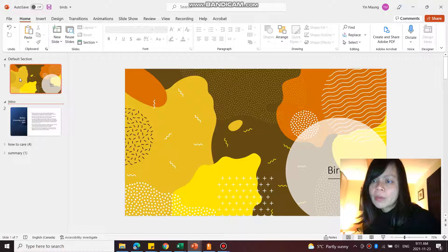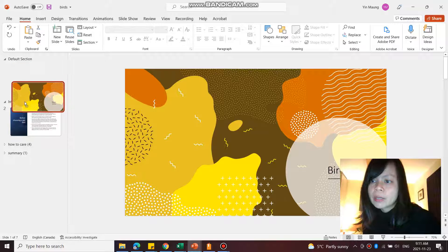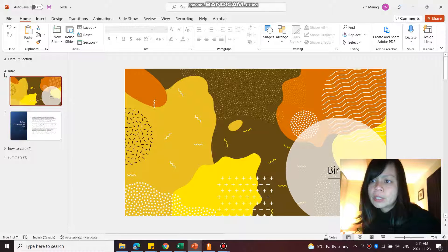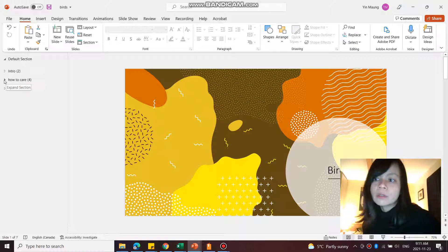And perhaps you wanted the first slide to also go under intro. So I click and drag that under intro. Now intro has 2 slides, 1 and 2.